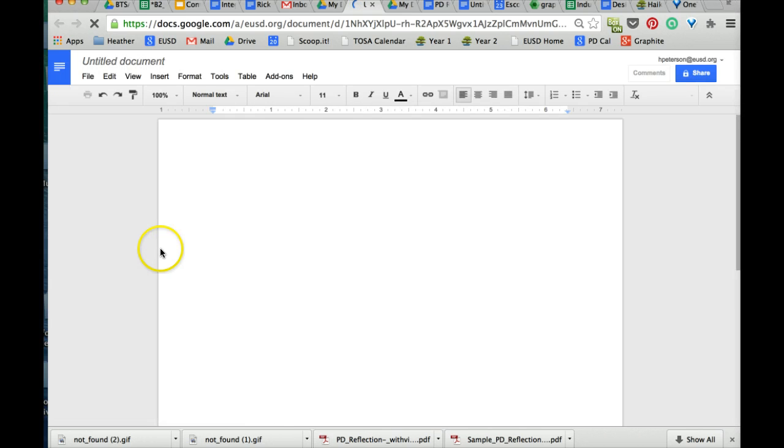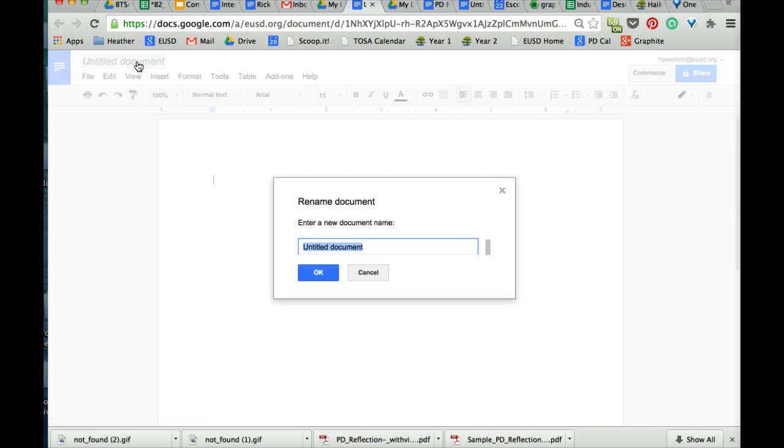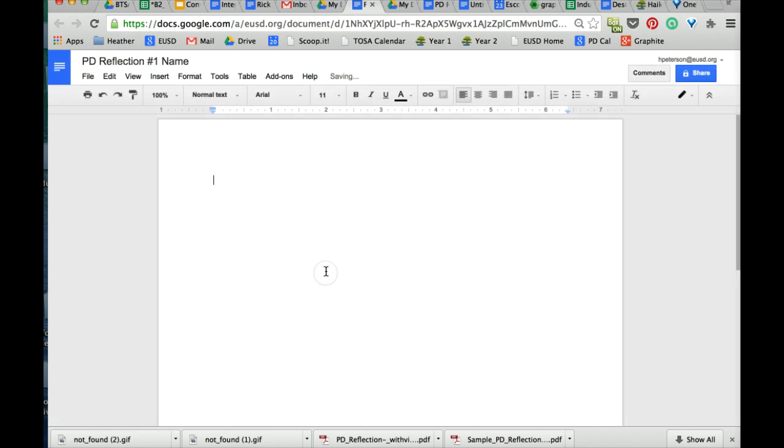Here's your Google Doc. Rename it. I'm going to rename this one PD Reflection number one. Say okay.